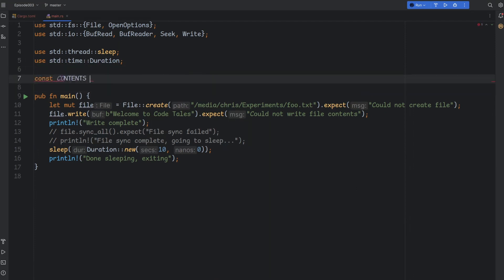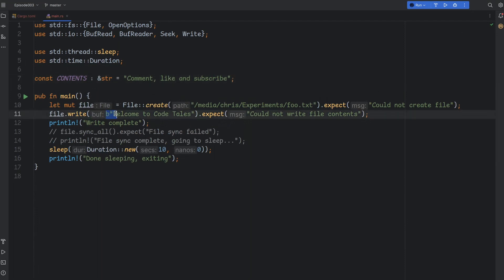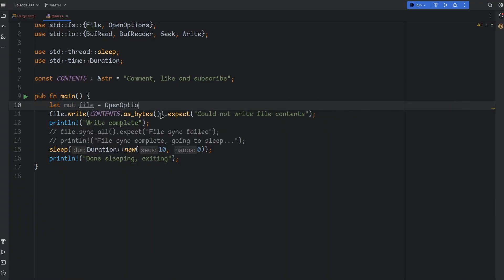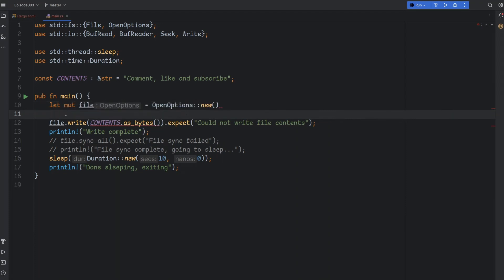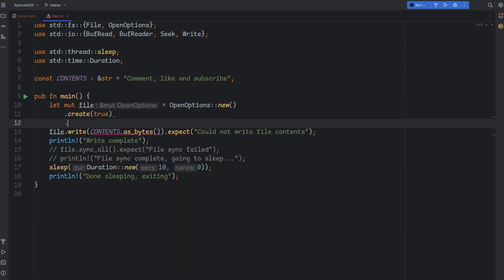Before we get there, we'll refactor our code a bit to keep it tidy. First, I'll make the string we wrote previously into a constant and change it to something more interesting and completely random. Then we'll need to change how we opened the file. Before, we just created the file and that automatically opened it for writing, which was good enough. But this also meant that our code would fail if we tried to read from it, or if it already existed. I invite you to try and read from a file that you open without the read flag and see what errors you get.